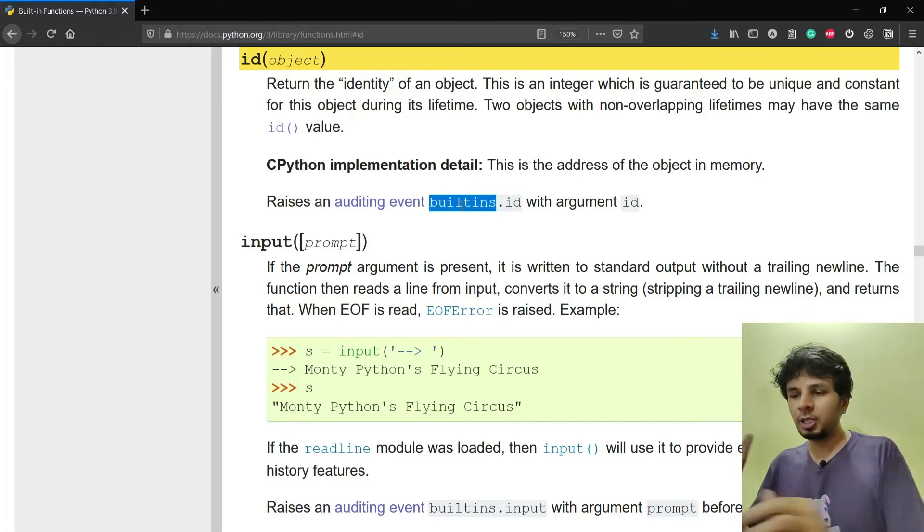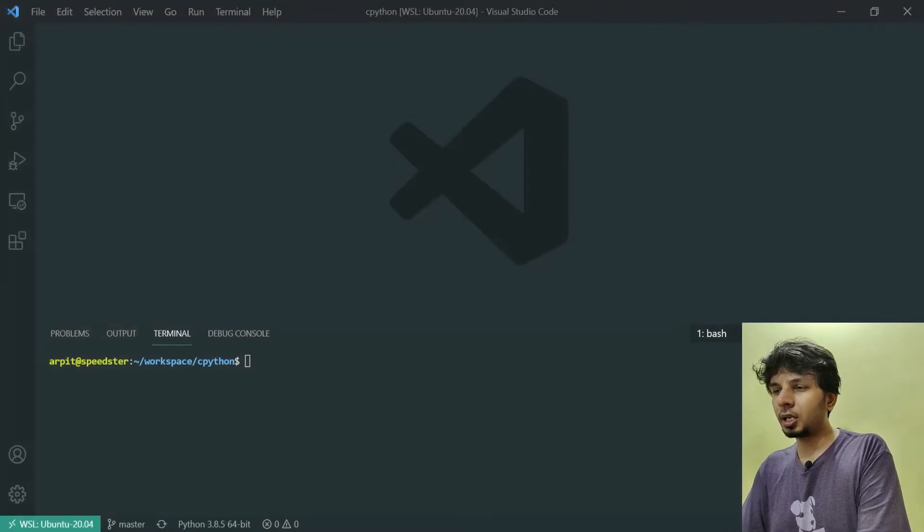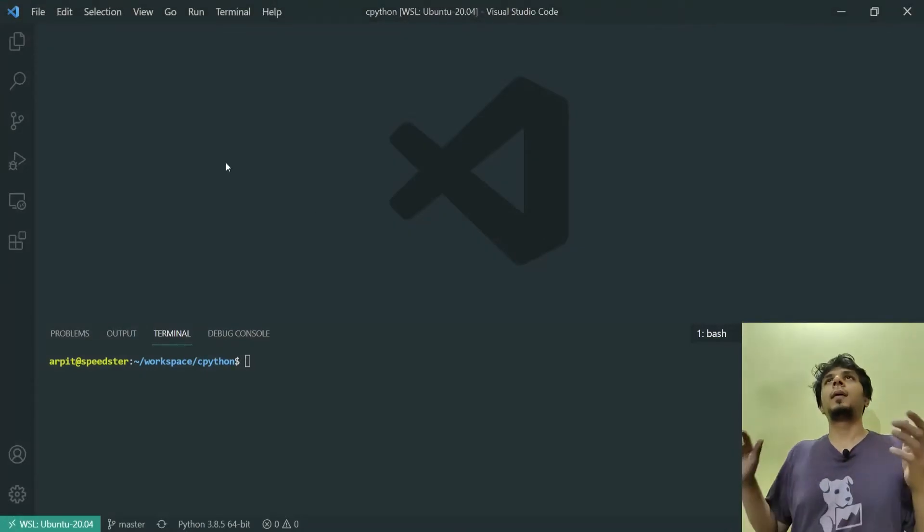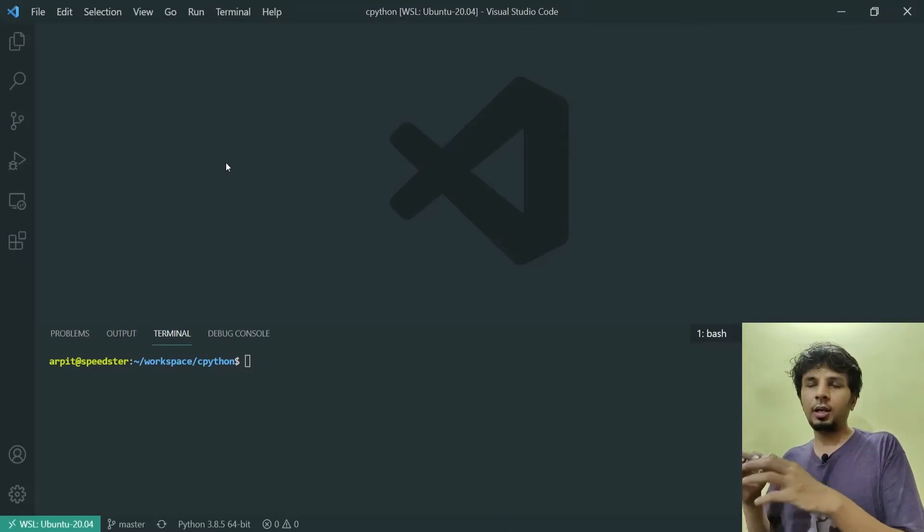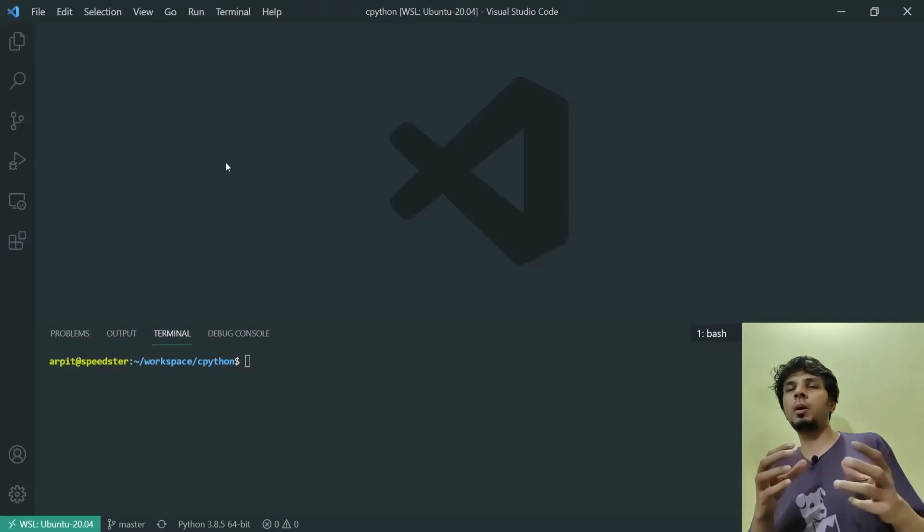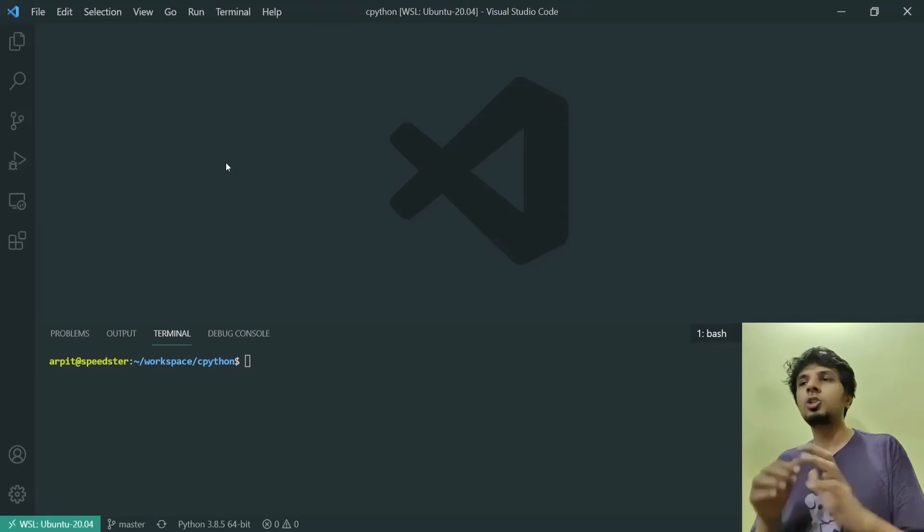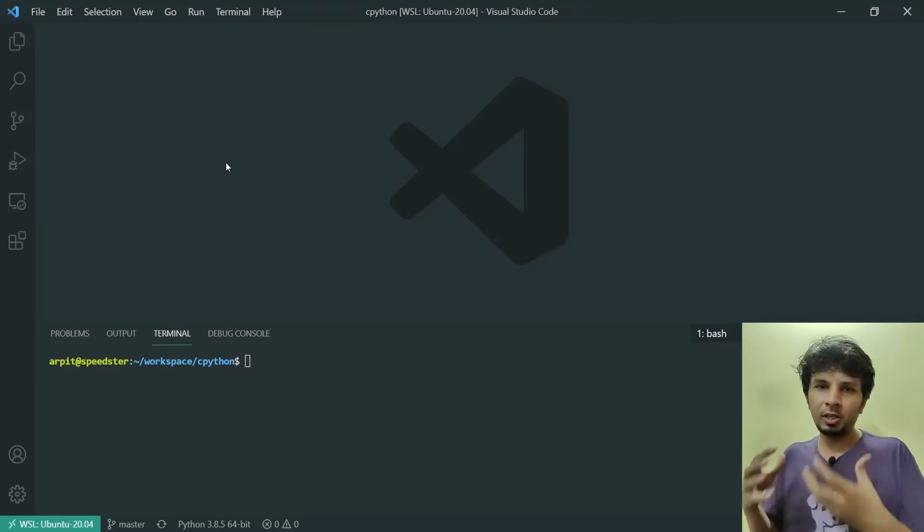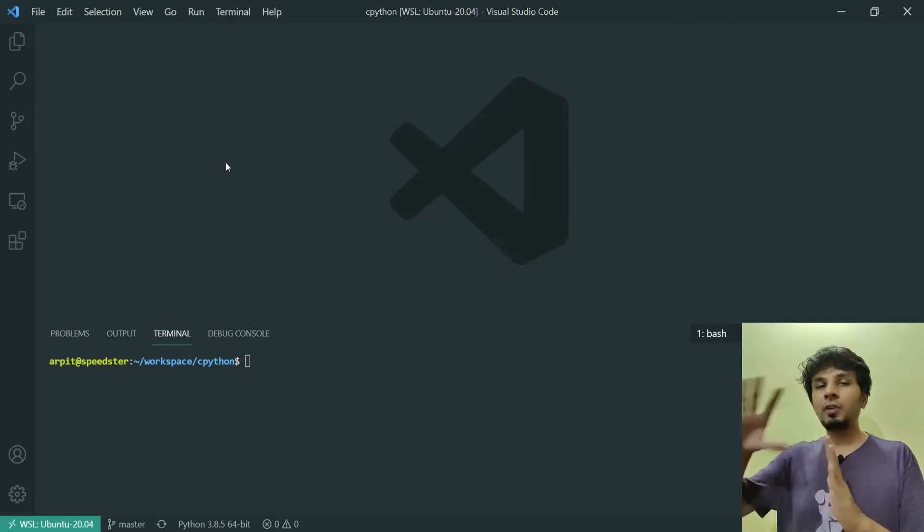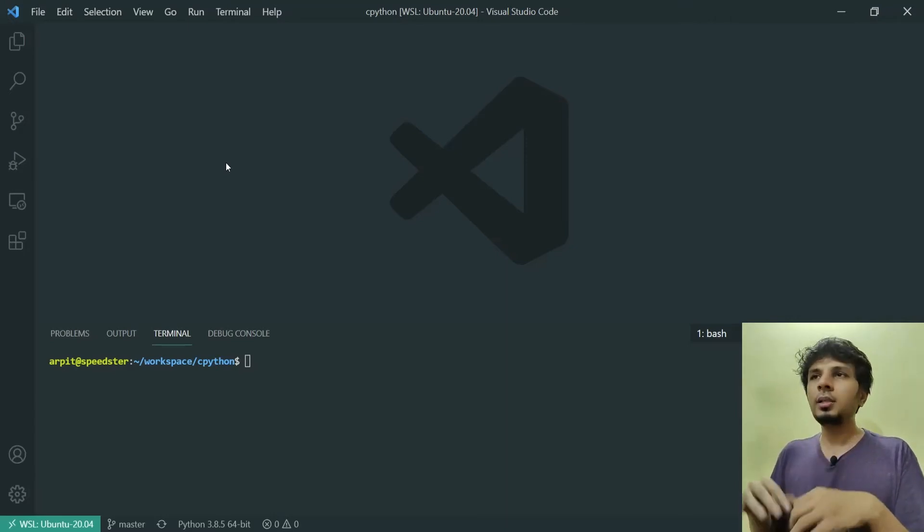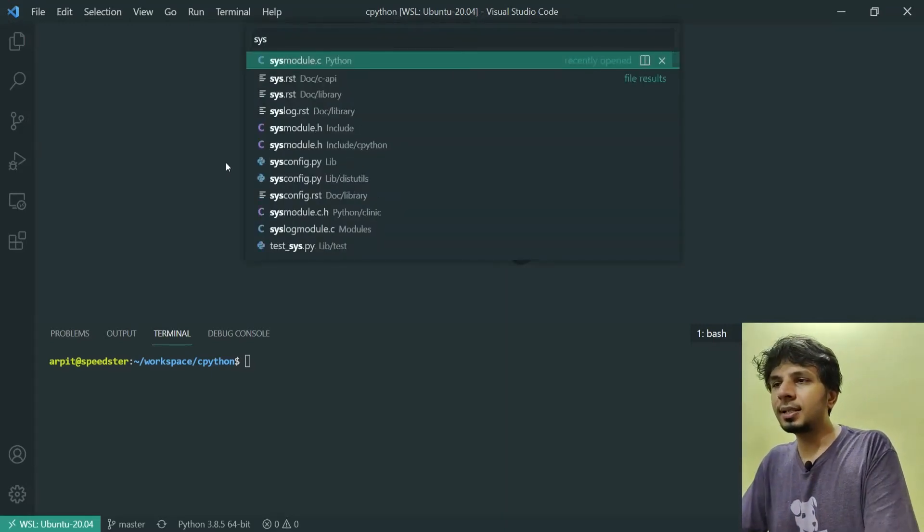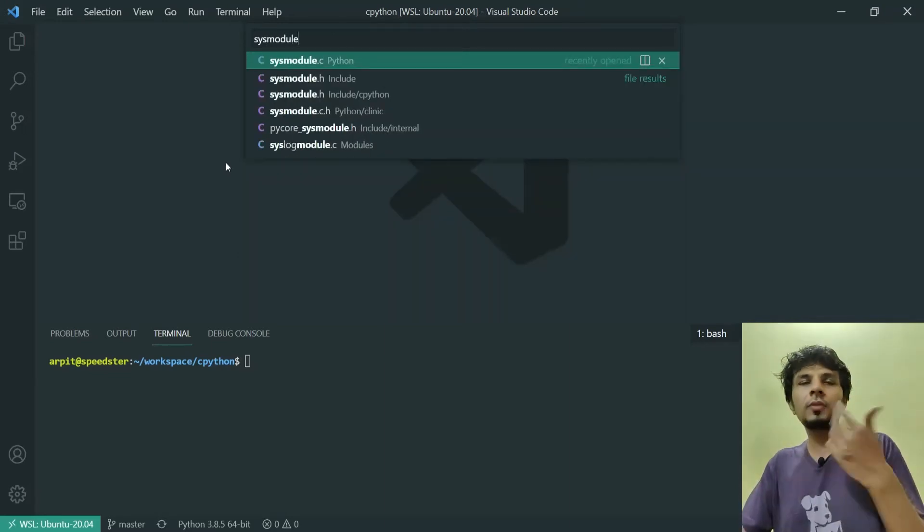What Python follows is if a function PQR is defined in a module ABC, the function most probably would be named as ABC_PQR. So if ID function is defined in built-ins module, it has to be defined as builtin_id. That is one way to trace a function in this humongous code base. Another way is to find the C file where built-ins module is defined, like sys module is defined in sysmodule.c.